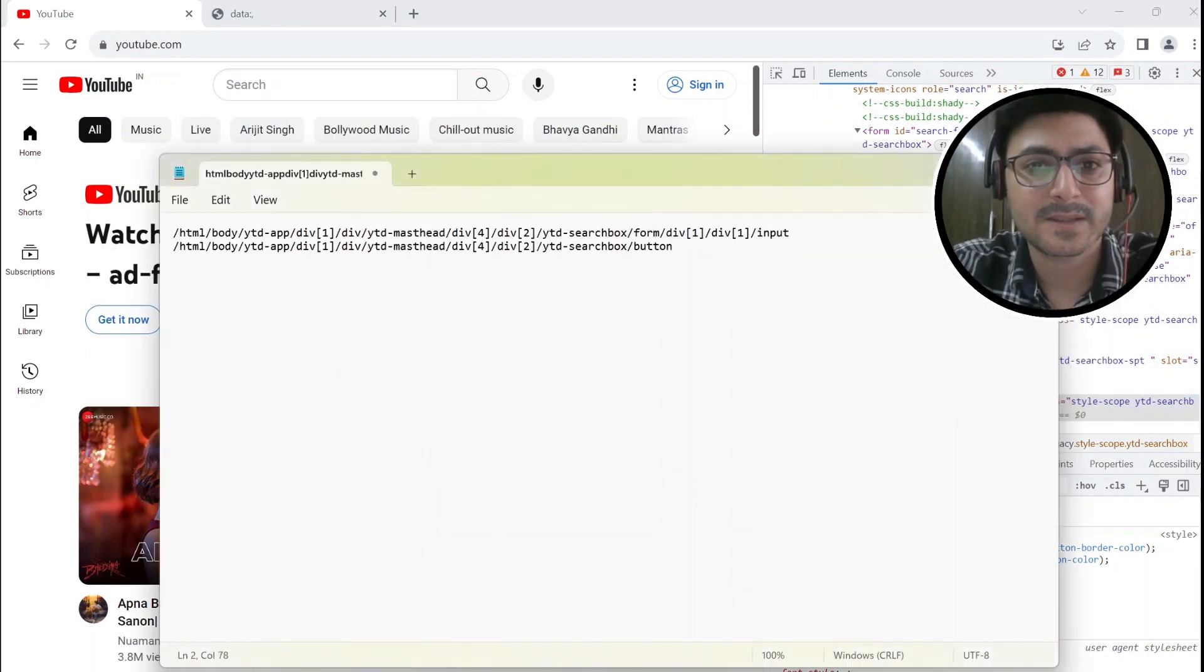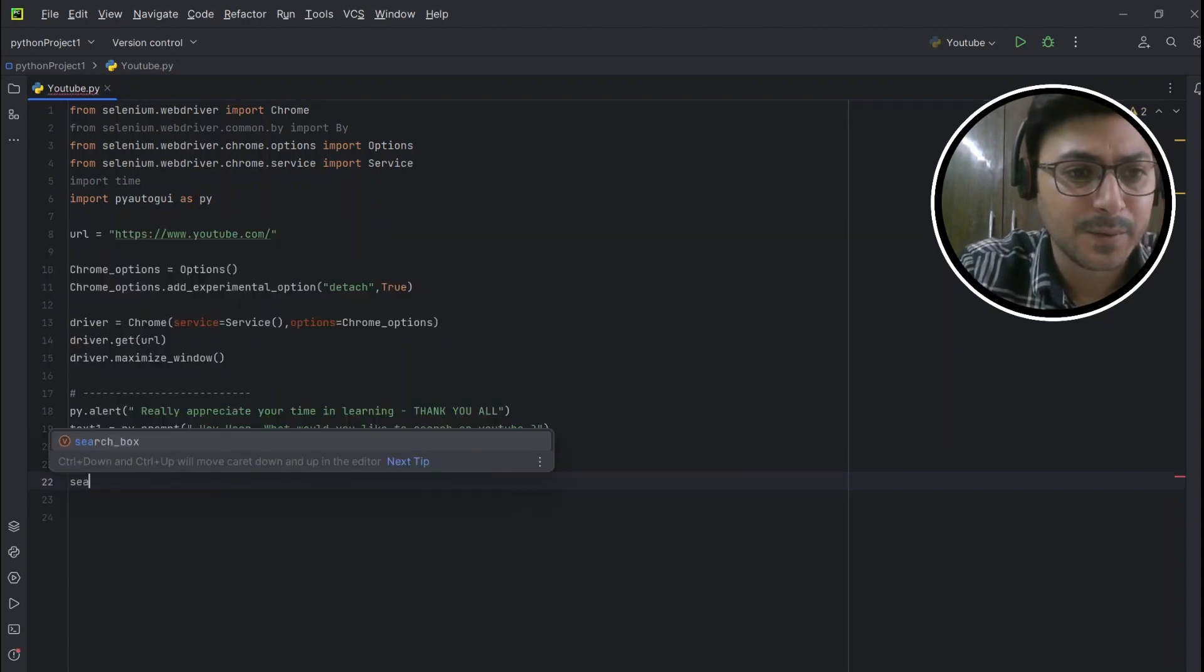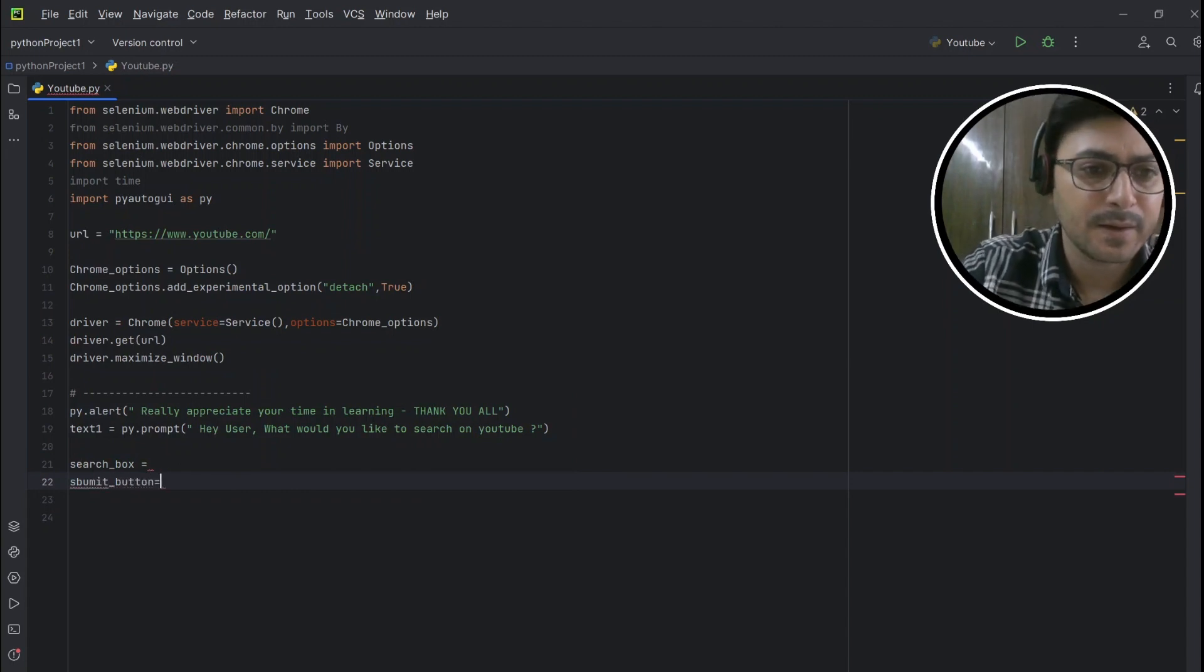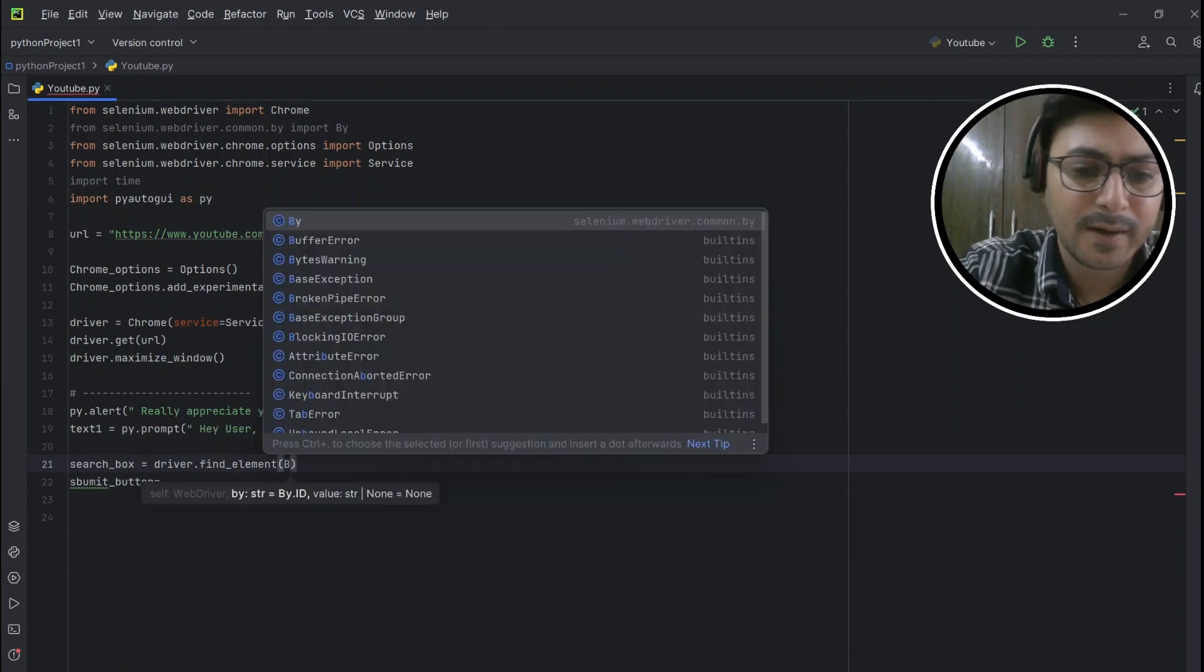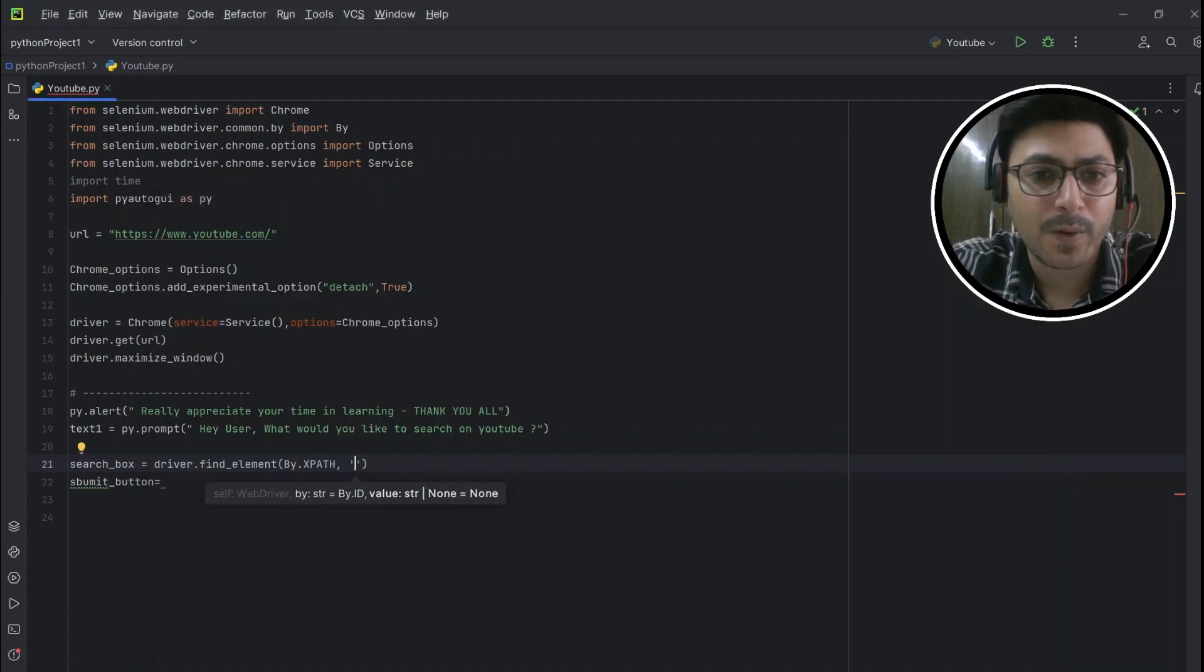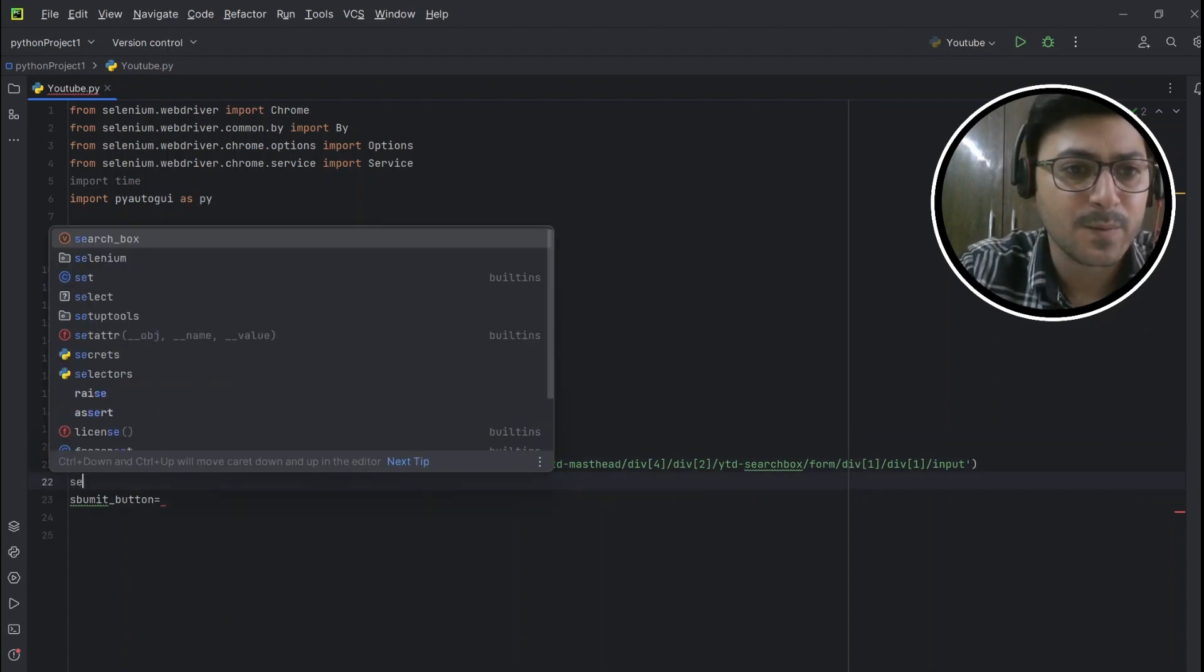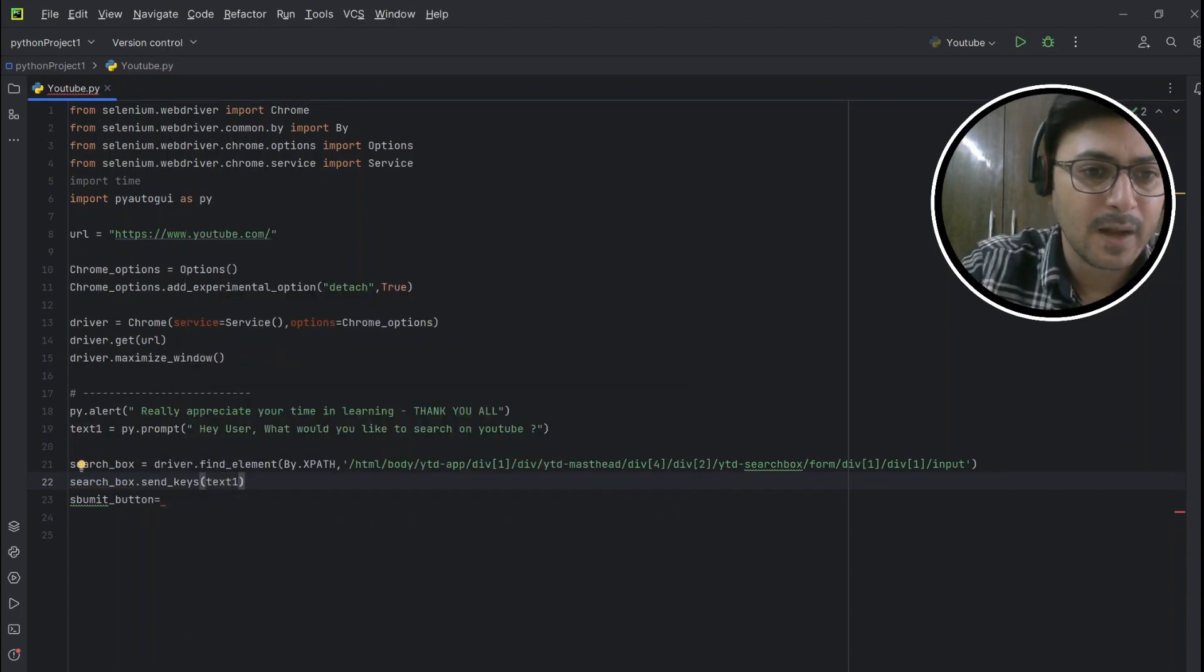We'll create two more variables. One will be to store the search box XPath and the second one will be for submit button. So in the search_box, it should be driver.find_element, and how we are going to find it? With the help of XPath. By.XPATH and my XPath should be in the quotes. So this one is the XPath. Now this search_box, I would like to pass the send_keys, whatever the value is in the text_one.